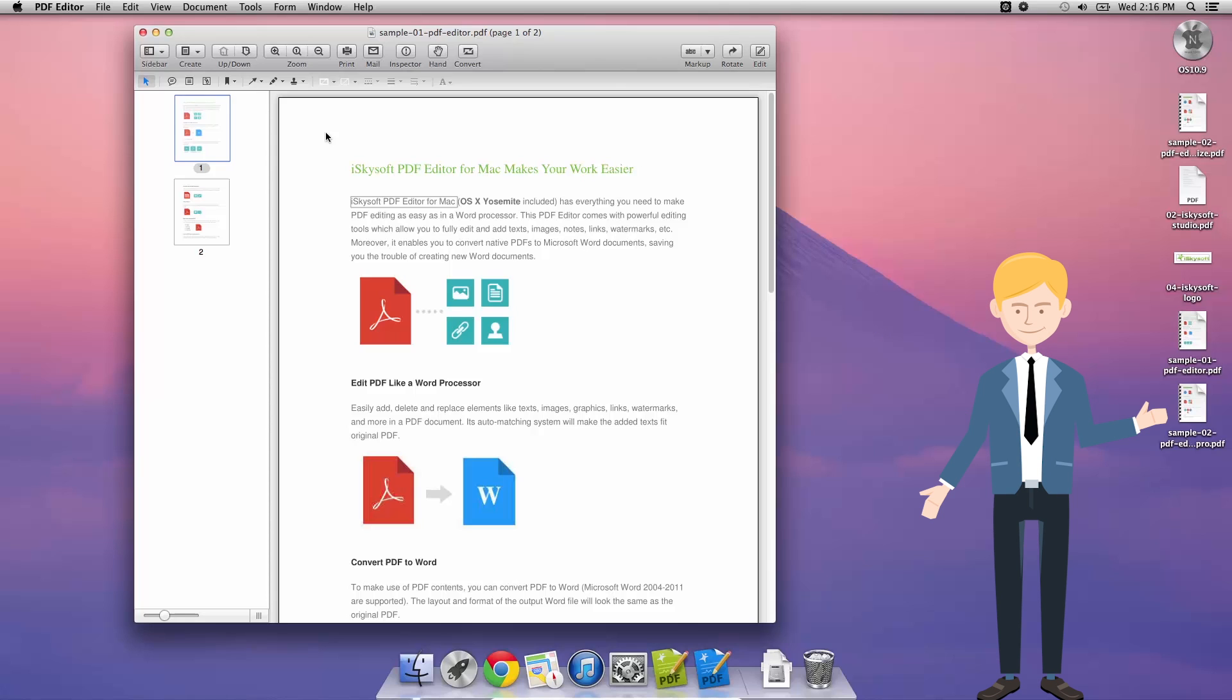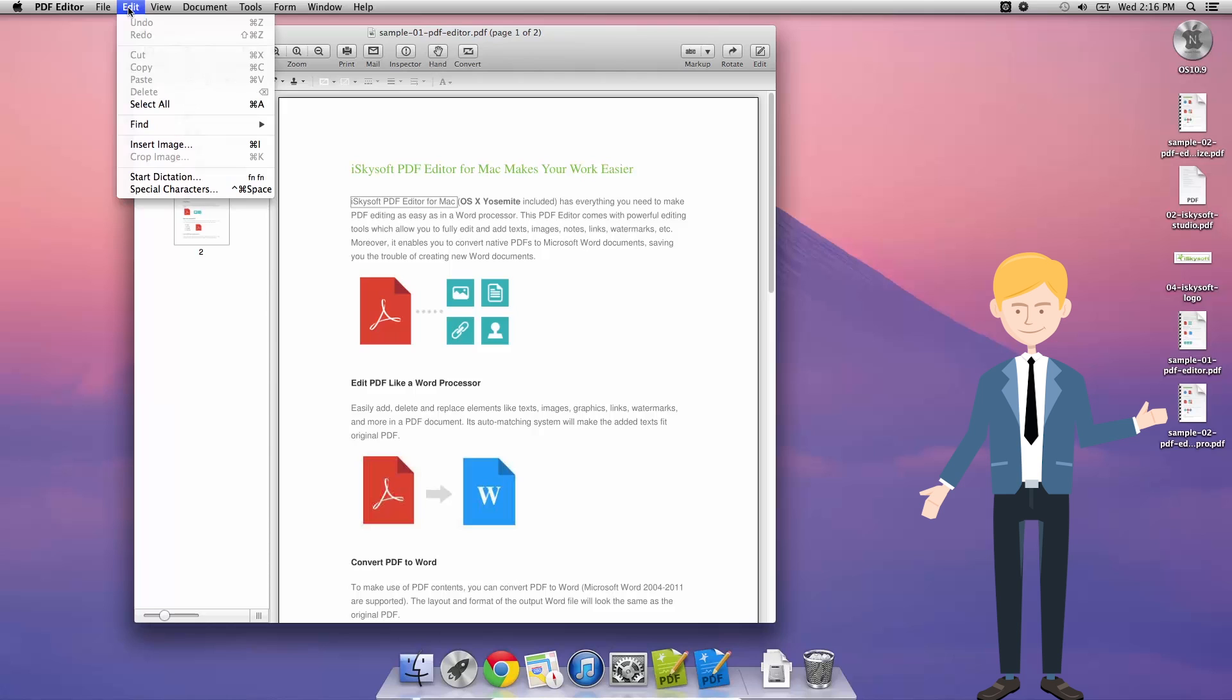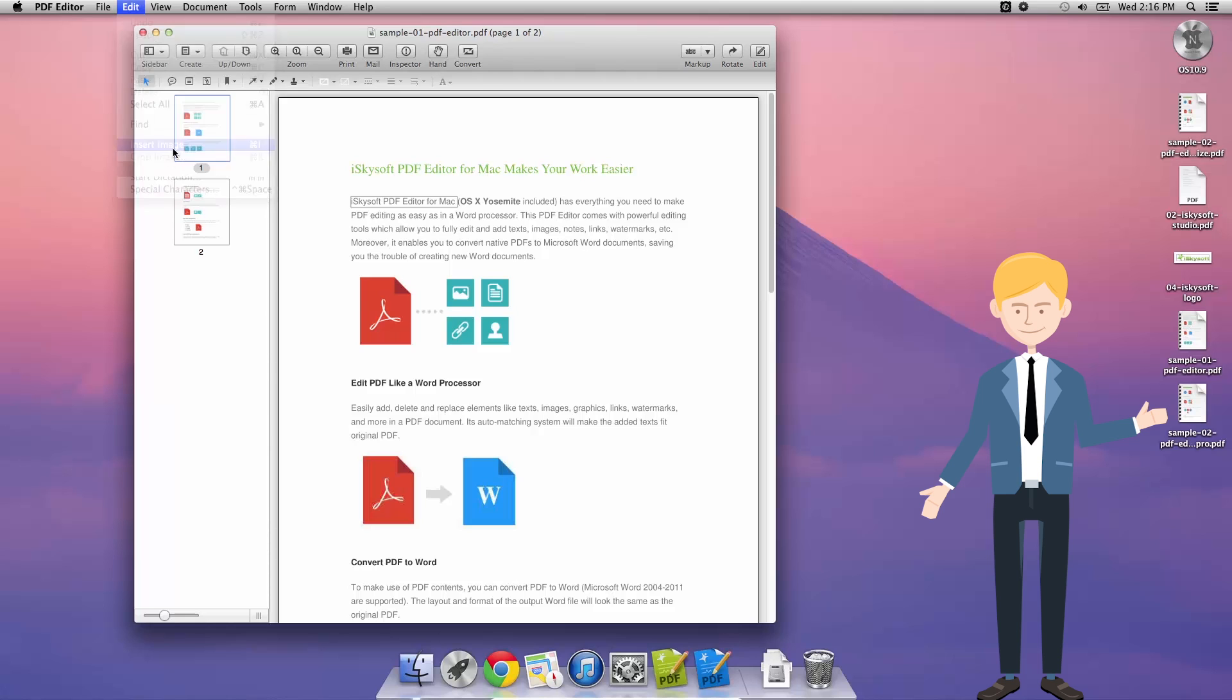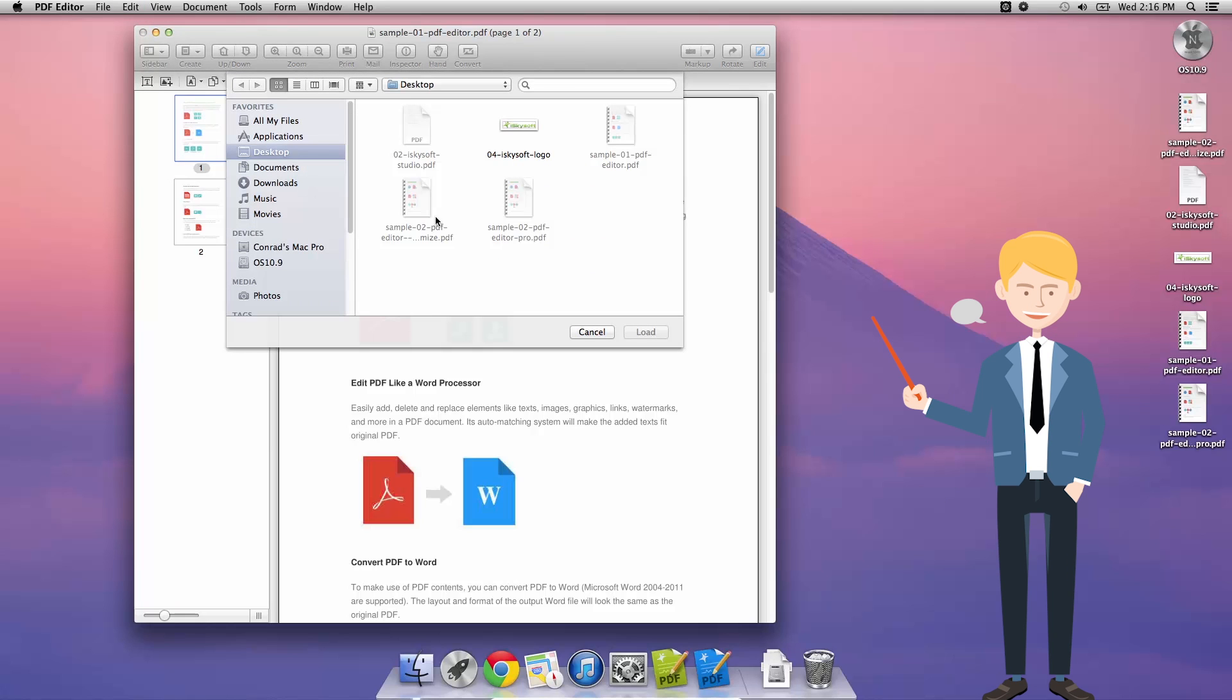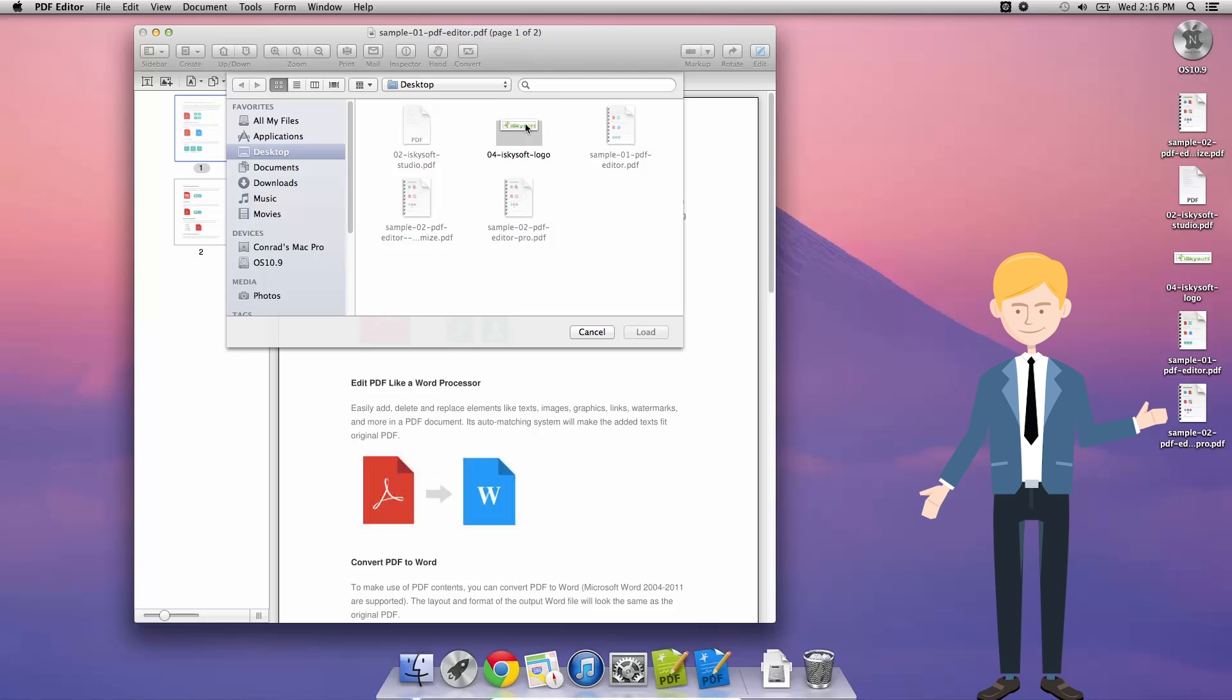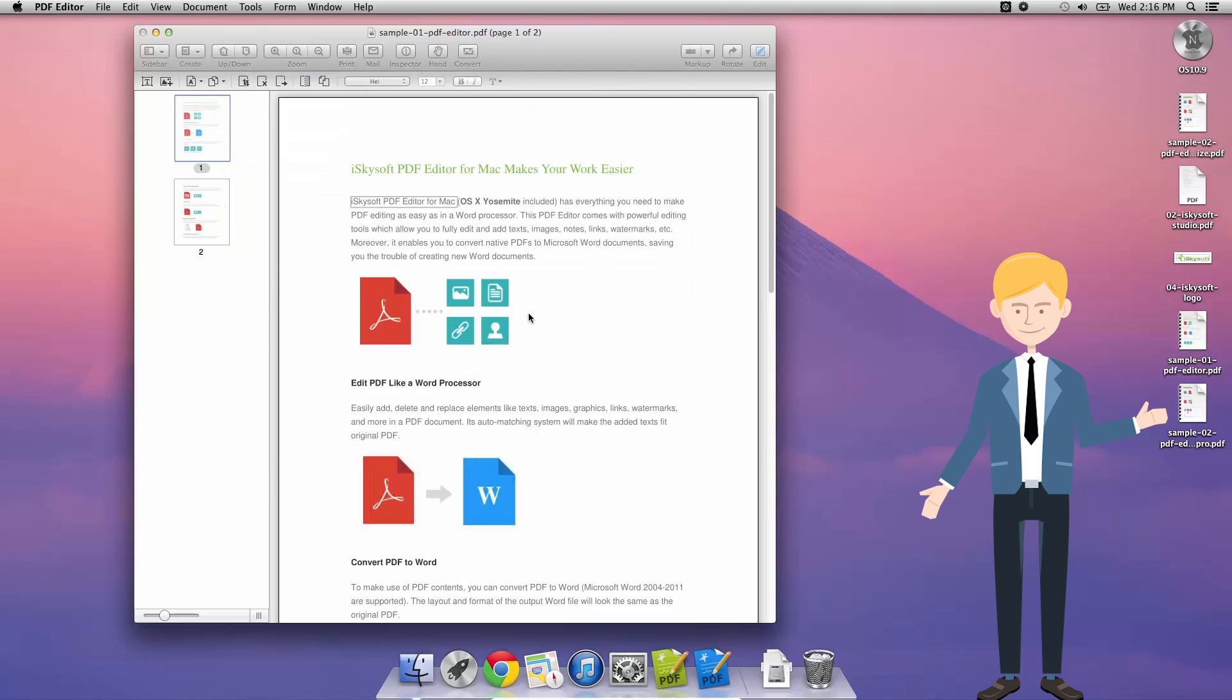So the first way to add an image to your PDF is to click Edit, Insert Image. This is going to take you to a dialog box that will default to the Pictures folder, but I've changed it to the Desktop folder and what I'm going to do now is insert the iSkySoft logo.